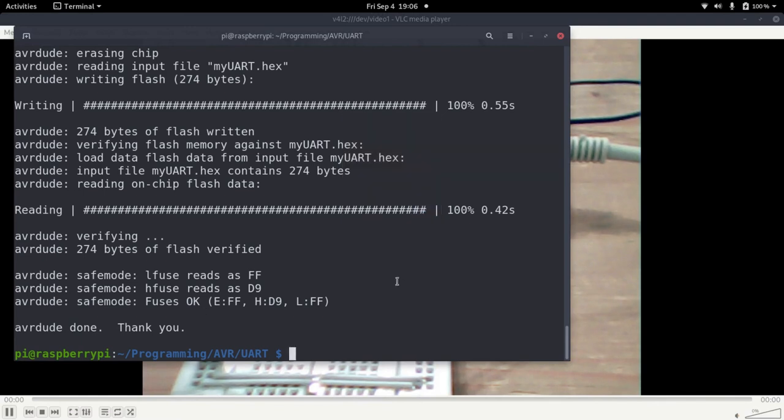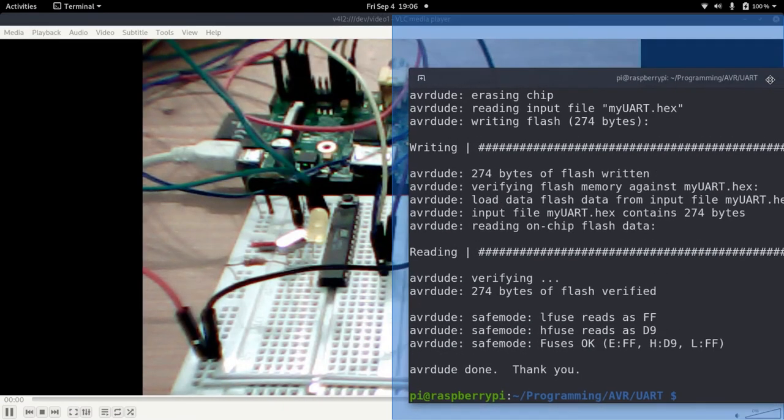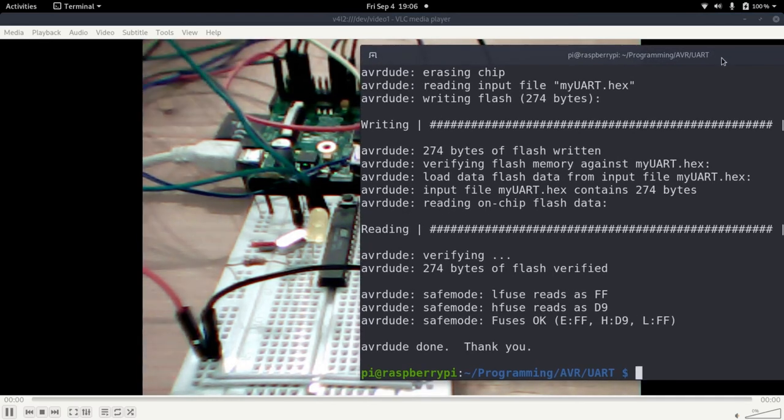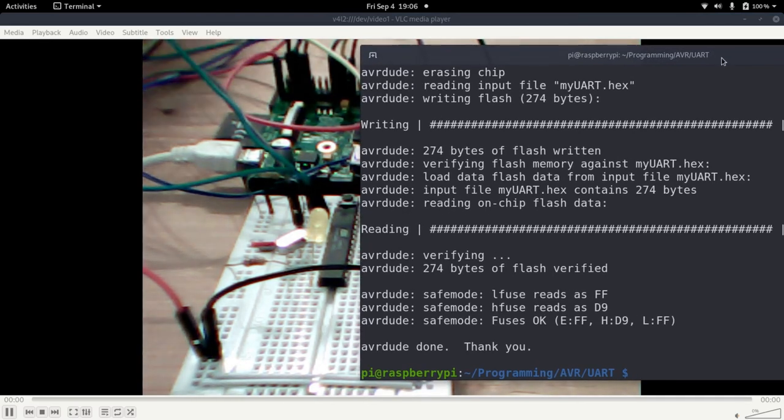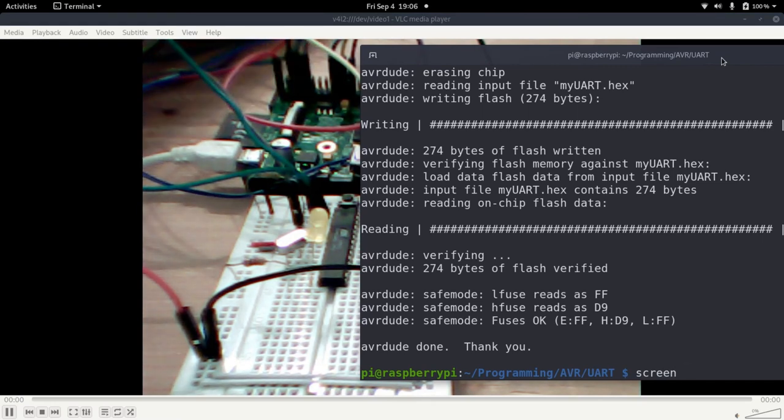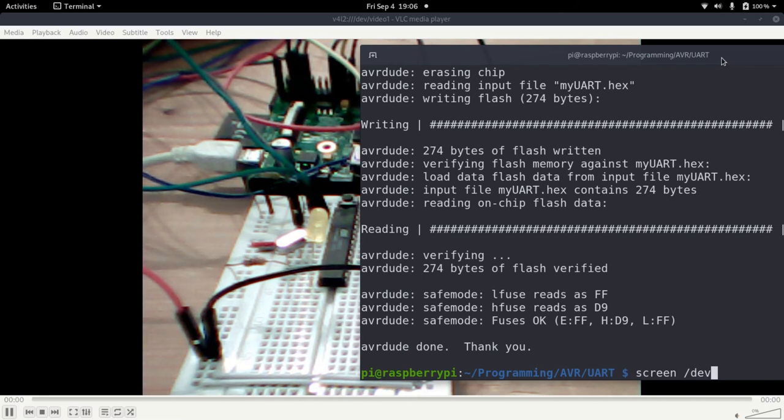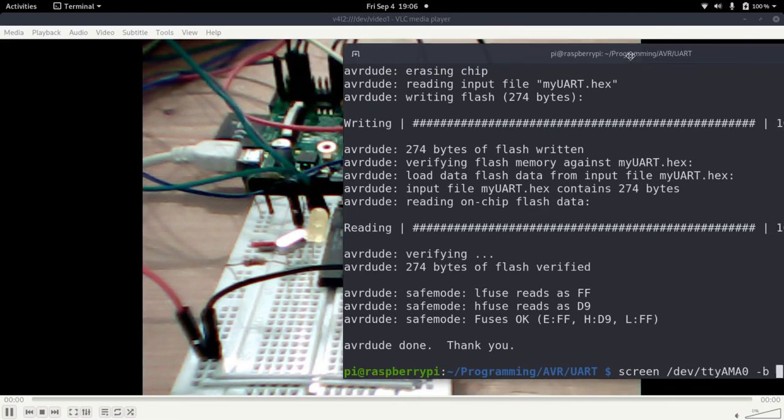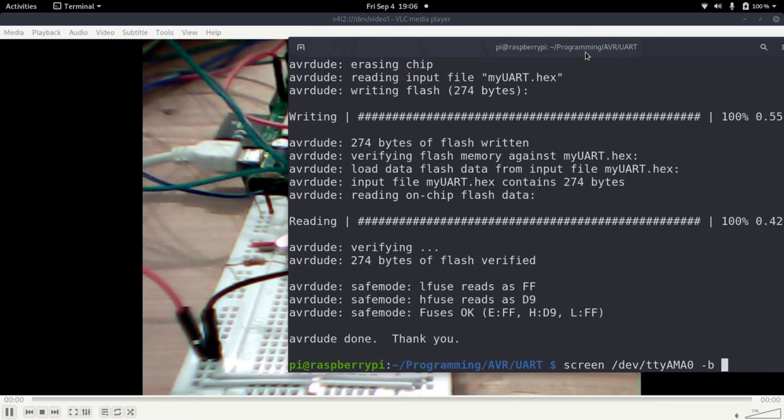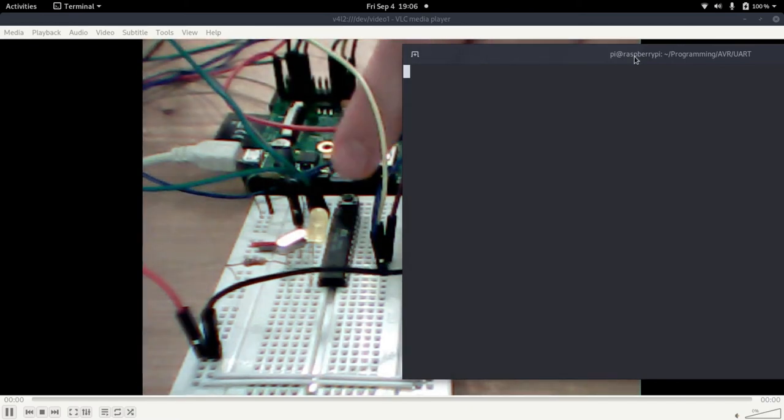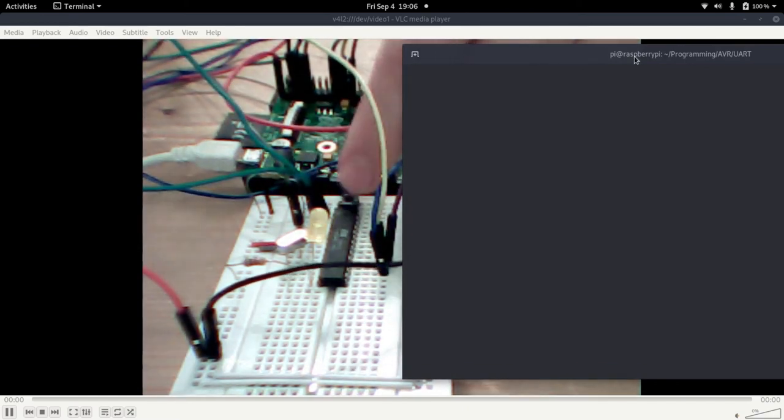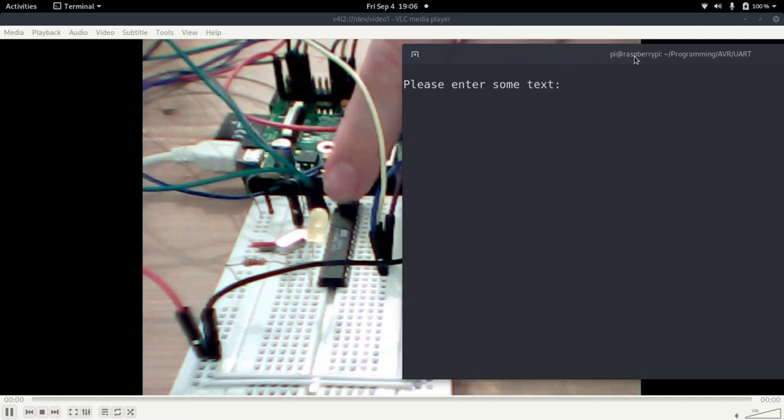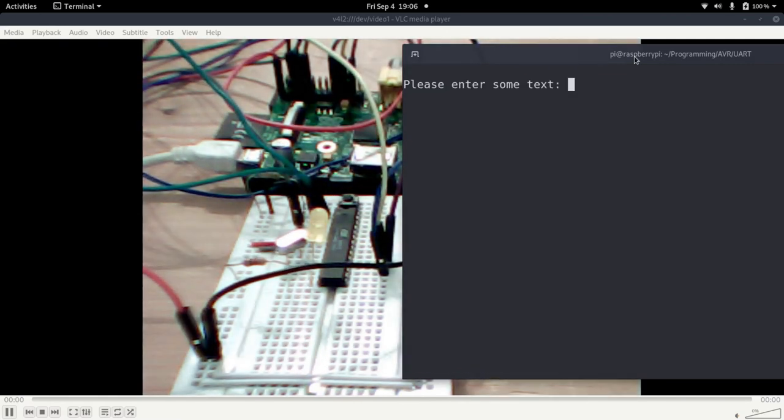So now let's try to communicate with it over the serial port. For this I have installed screen. And the device I want to communicate over is mounted at dev TTY AM 0. And I want to use baud rate 9600. Here we are now. Just let me reset my microcontroller by pressing this reset button here. And now we get the message, please enter some text.